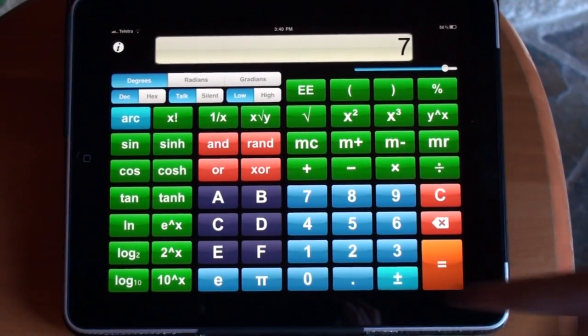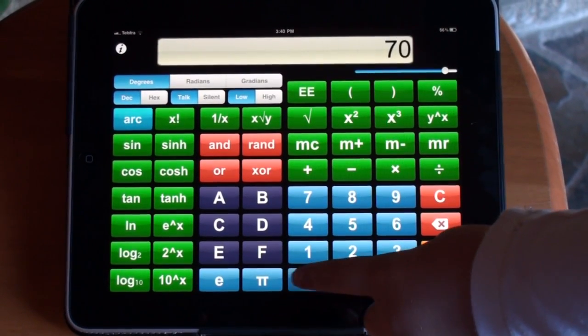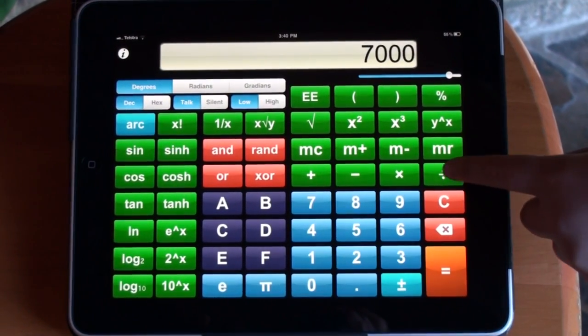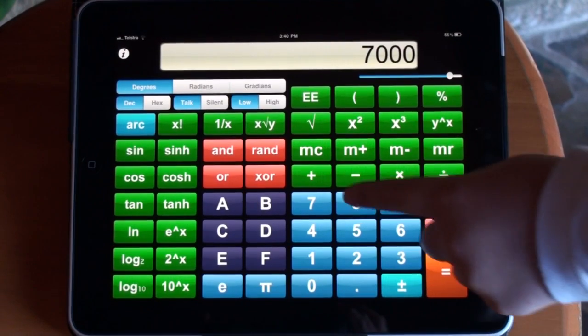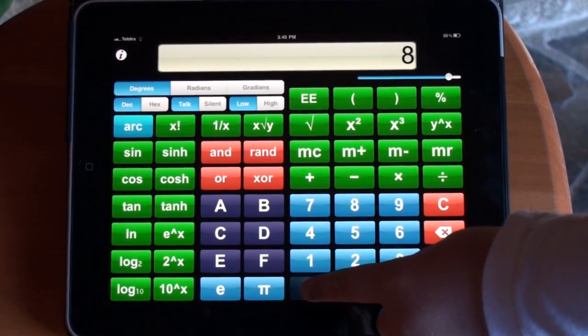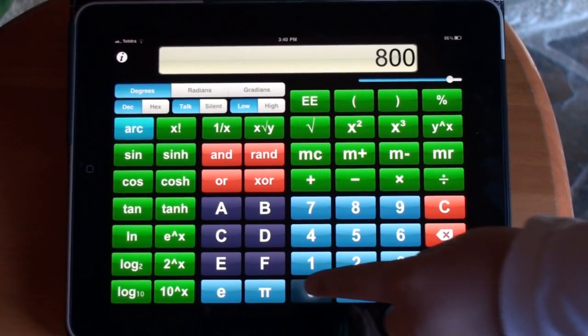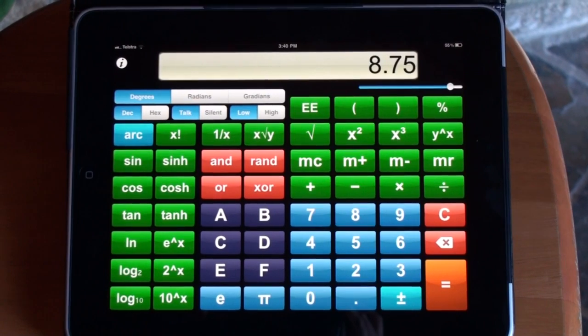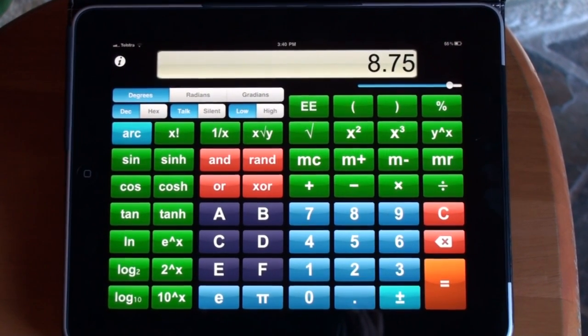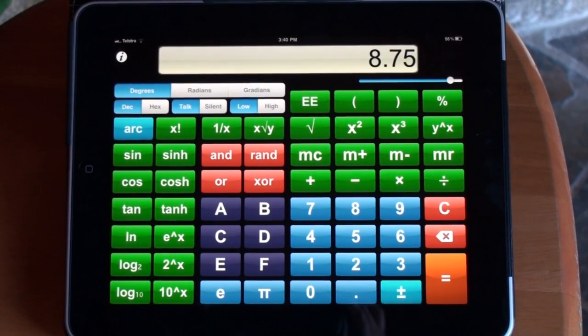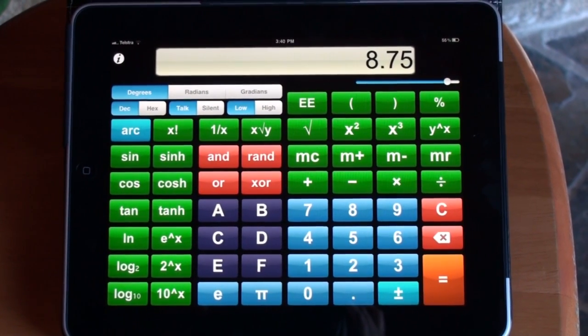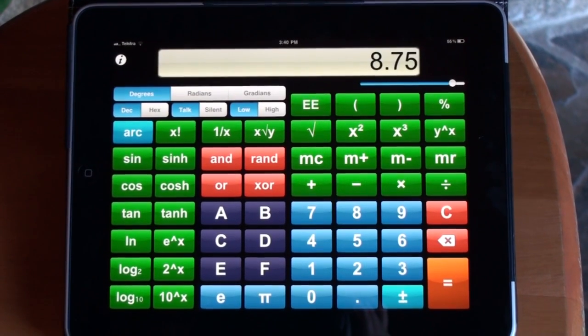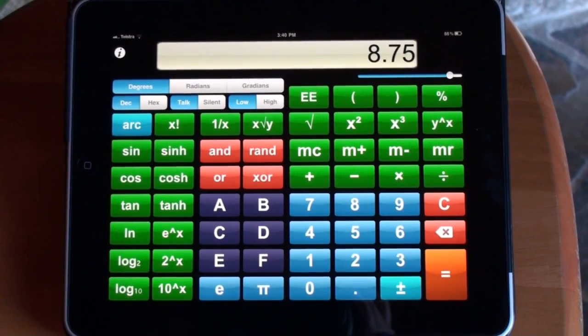Seven. Zero, zero, zero. Divide. Eight. Zero, zero. Equals eight point seven five. Want to hear it again? Eight point seven five.